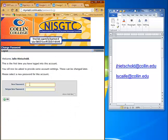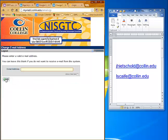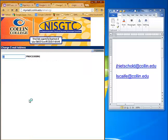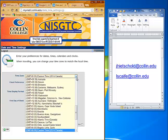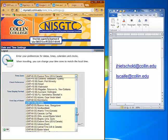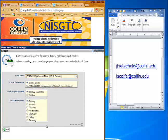The first screen that you see will ask you to change your password. Do that and then click OK. You don't have to put an email address unless you want to. Then you have your date and time settings — normally the defaults are OK. If you're in Dallas, change it over to Central Time. Click OK.